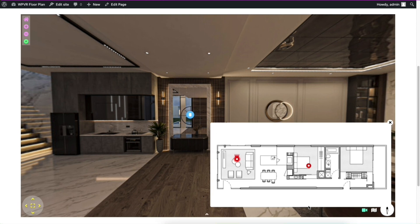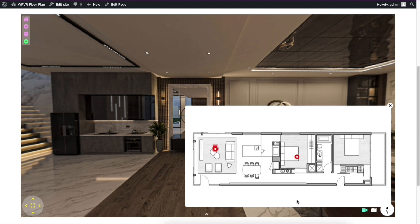You can see that there are pointers here. So when you are in a room, only that pointer is blinking. Since I'm in the living room now, you can see that the living room area pointer is only blinking. So the interactive floor plan is indicating that we're in the living room area.